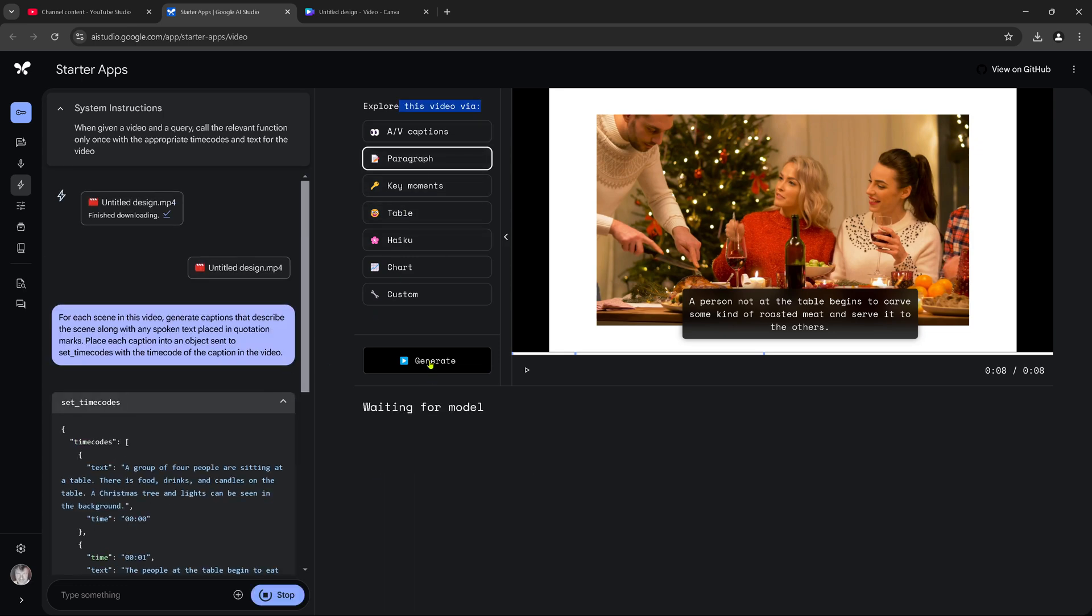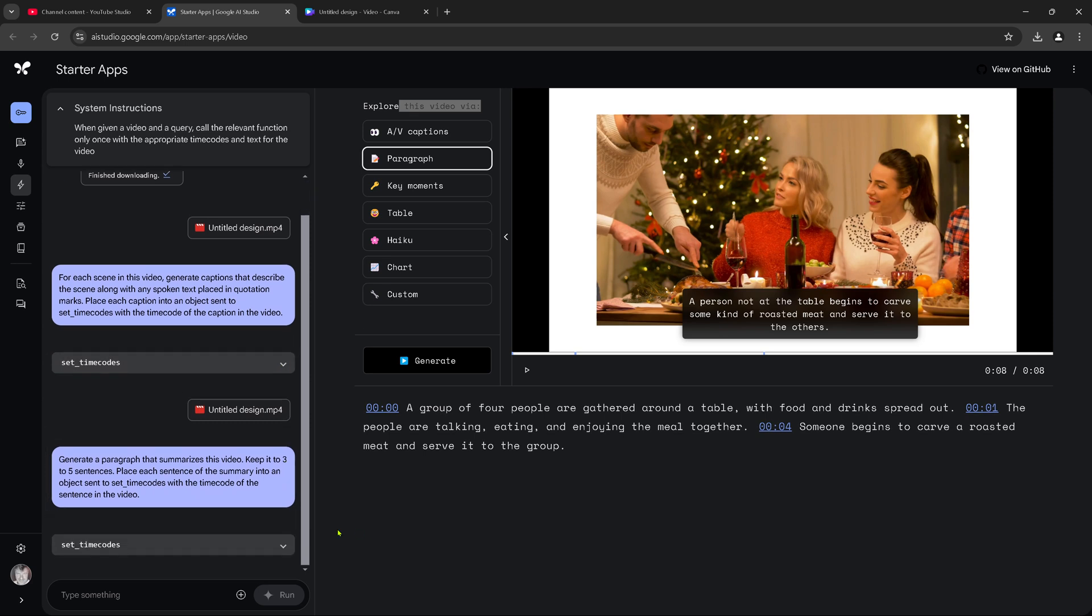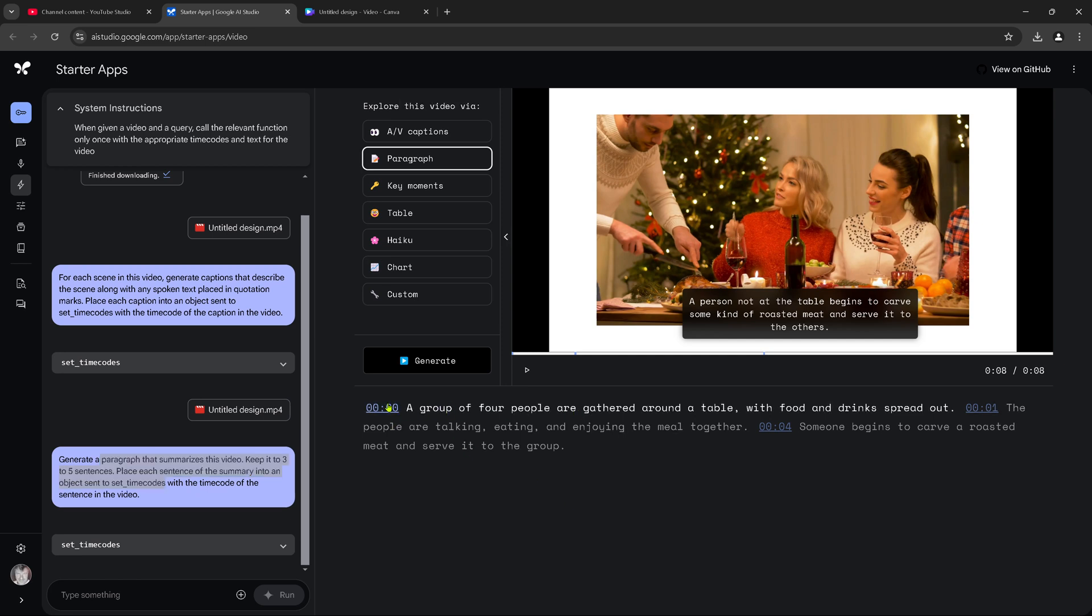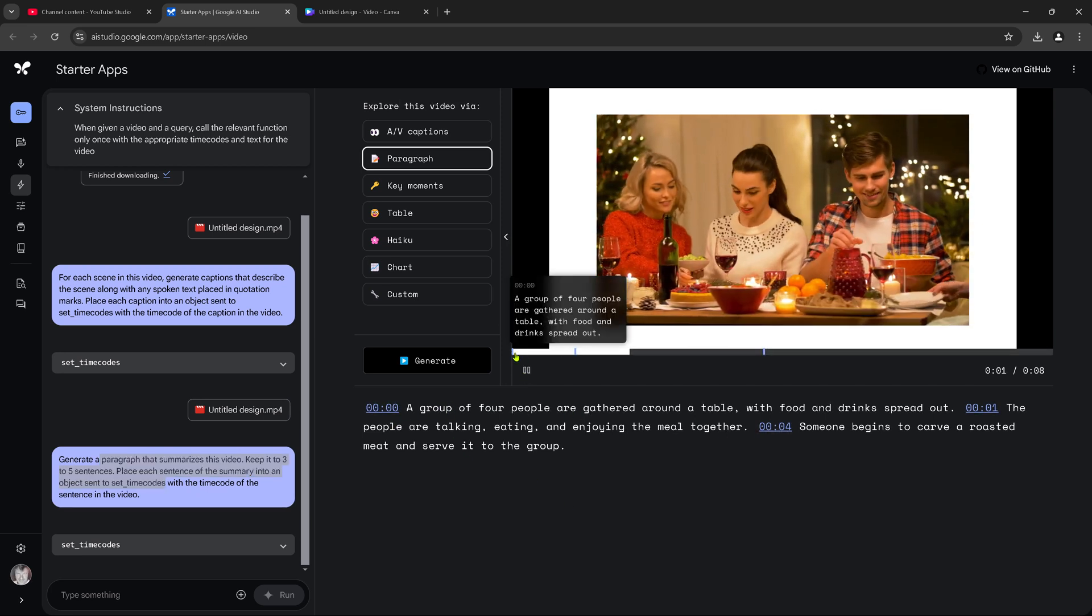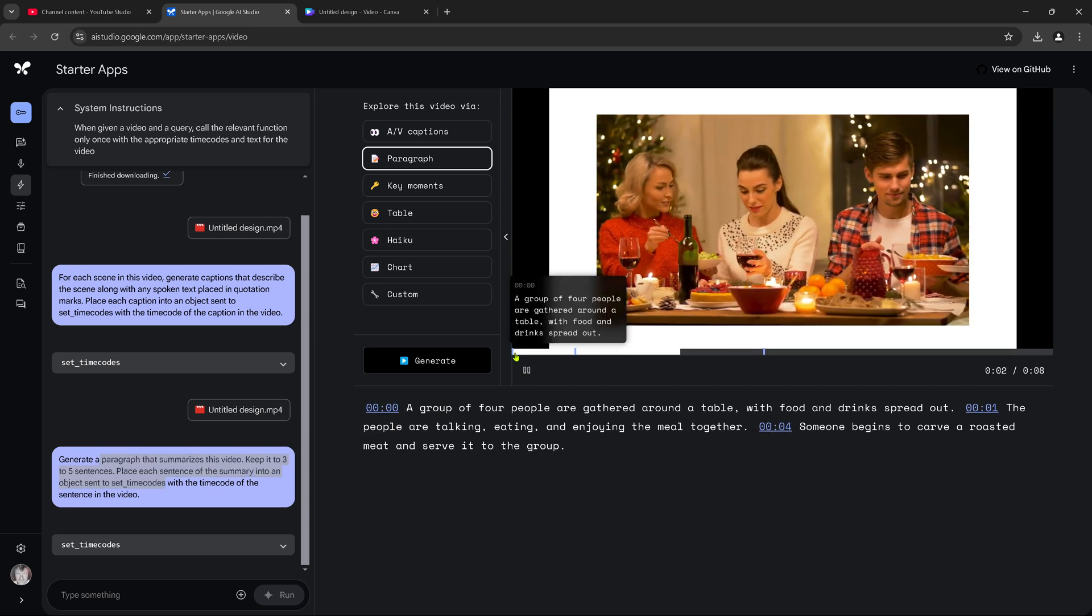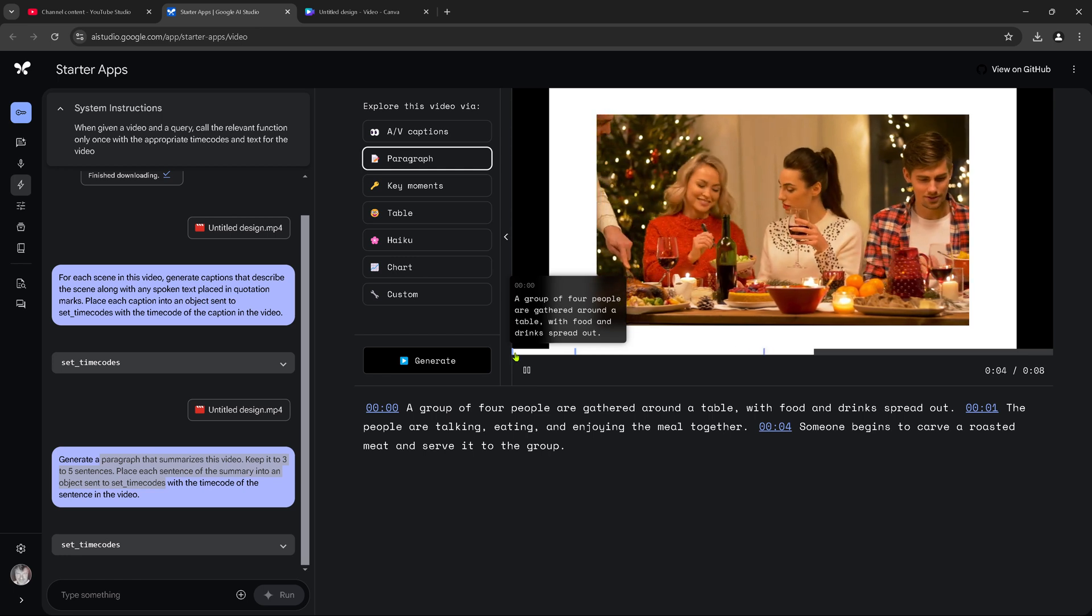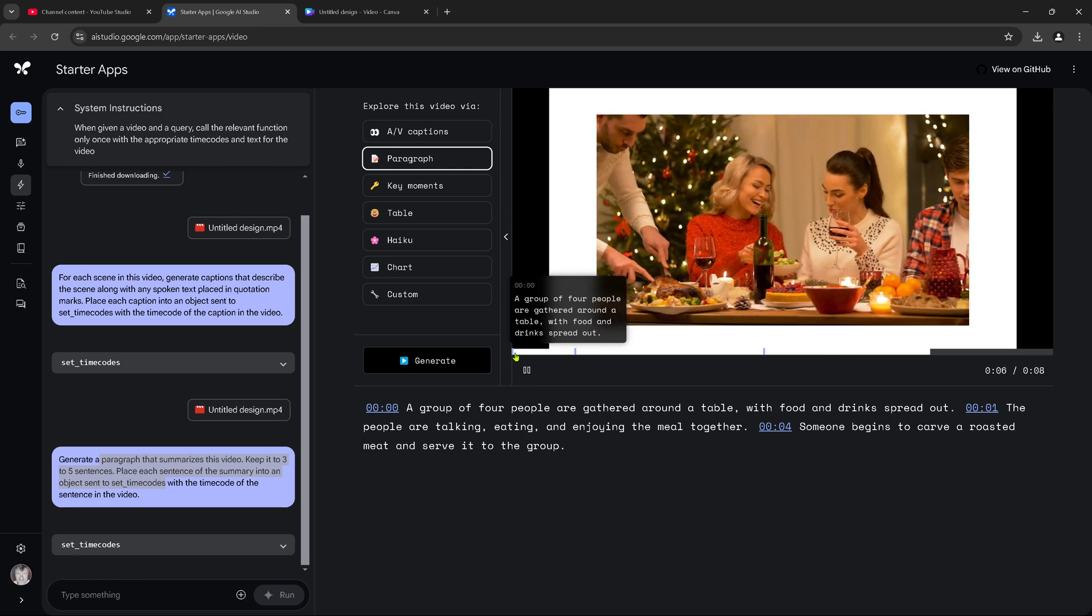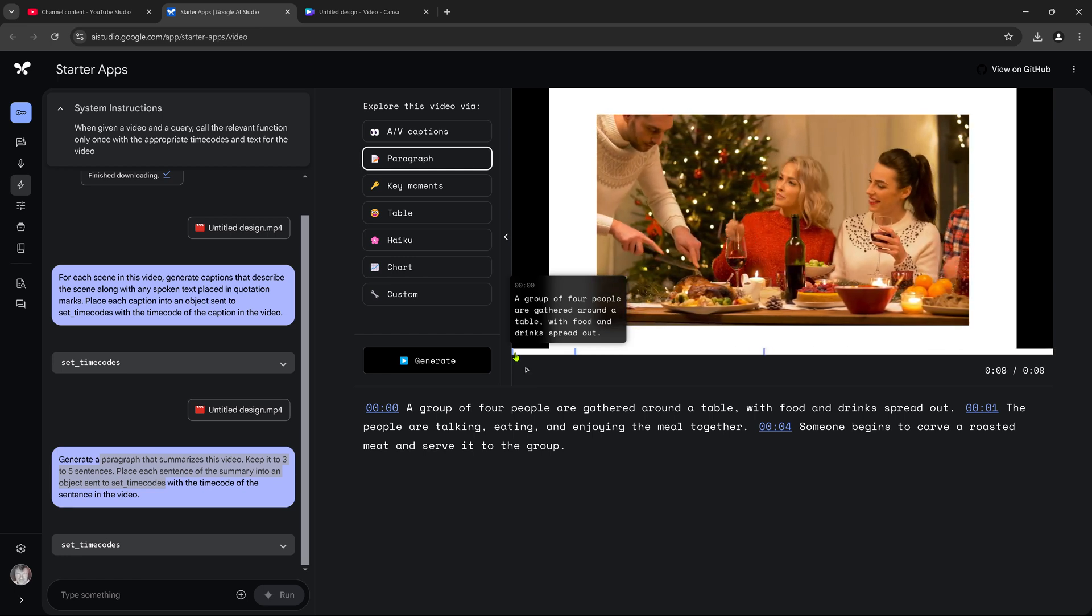What is paragraph? Let's look at paragraph. Waiting for them all. Generate a paragraph that summarizes this video. Keep it to three to five sentences. So, we have here at the beginning a group of four people are gathered around the table. So, paragraph summarization. We understand the content of the video. Beautiful.